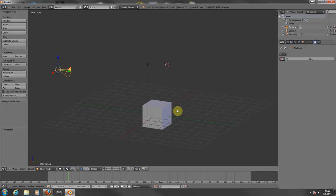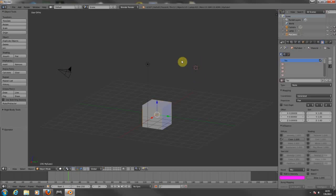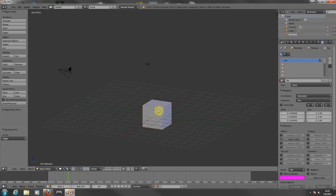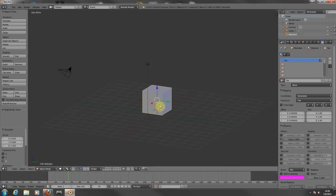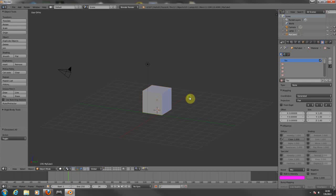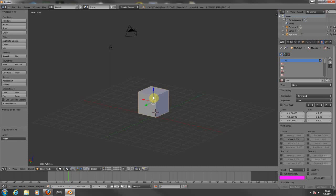Now let's say that you want to add a mesh or something. First of all, if you want to select a mesh that you have on your scene, just right-click on the object. For deselect, just press the A key — as you can see it has deselected the object. Right-click for selection, A for deselect.